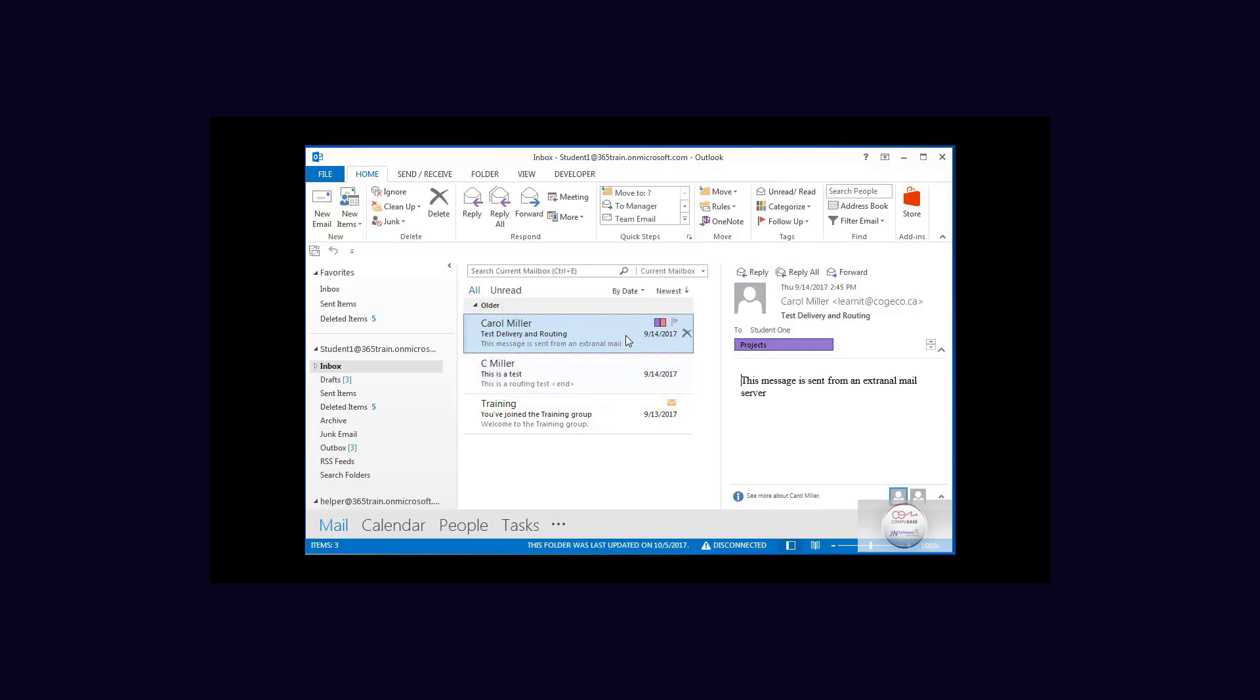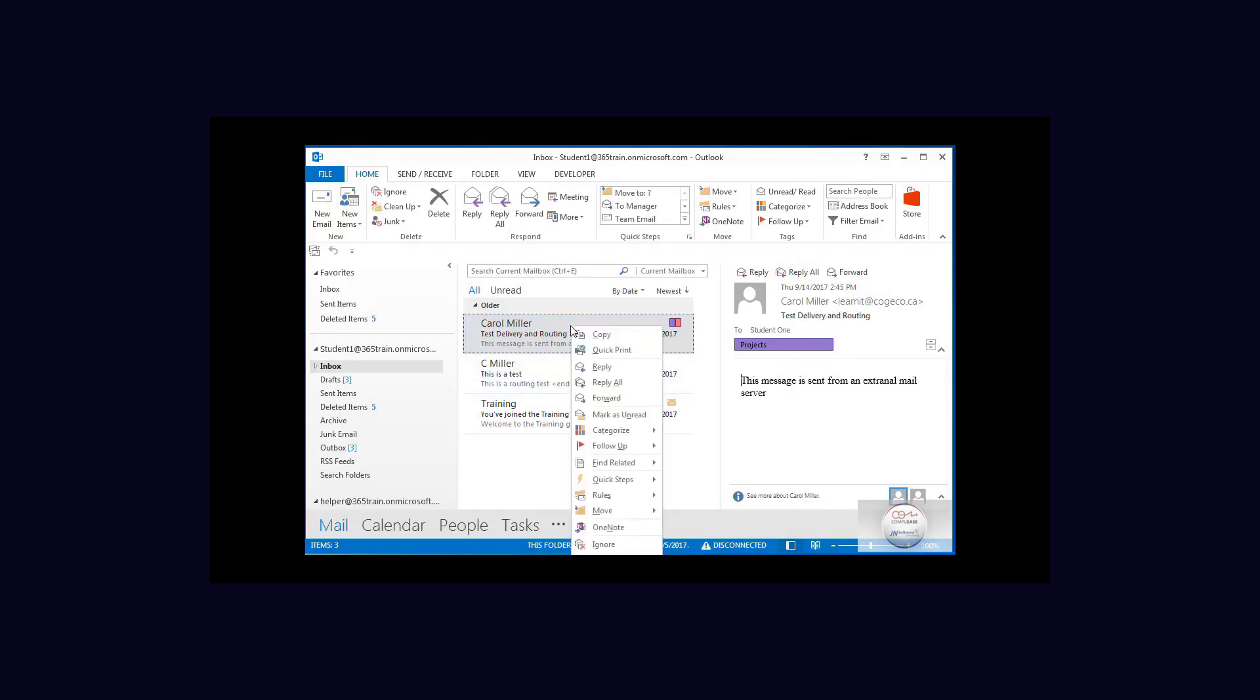Instead of going down to the calendar and adding the meeting, I'm going to right click, and one of the options here is the move option. From the move option, I have some choices. I'm going to select the calendar.